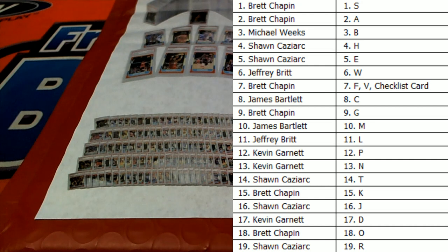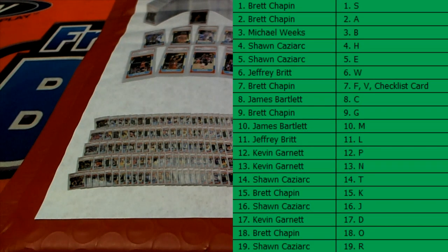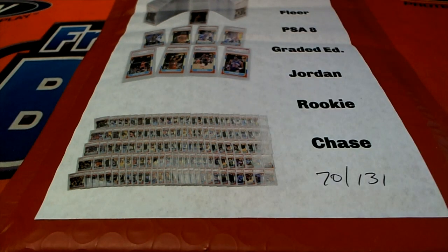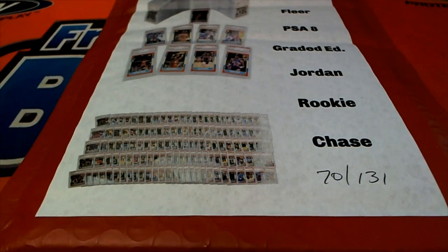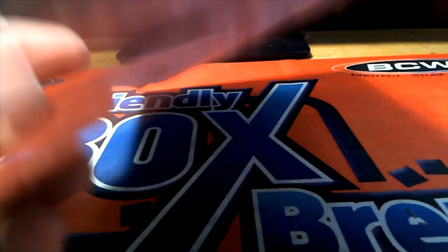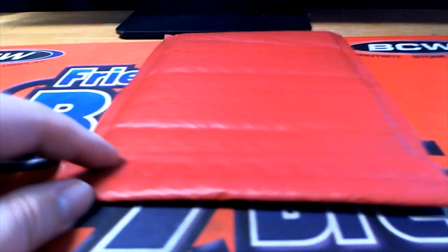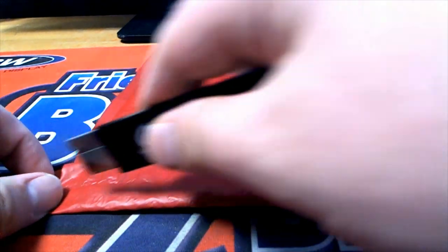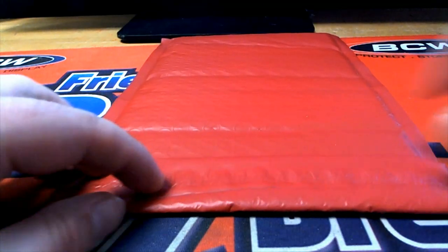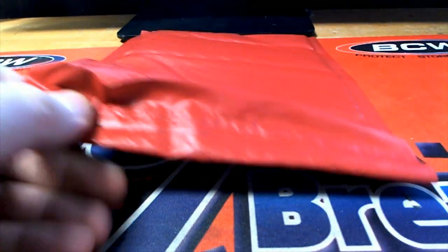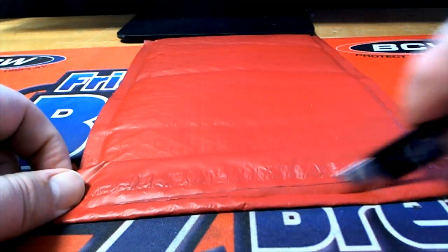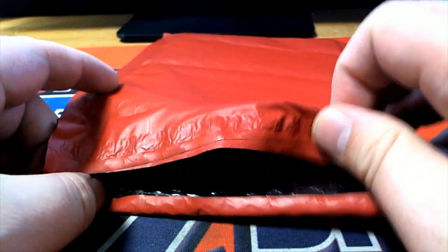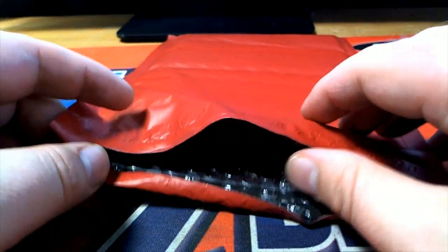Alright here we go everybody, good luck. Let's see what we got. Here in Jordan Quest. I mean I should have... didn't cut that. Brett I'll check man, I'll double check.